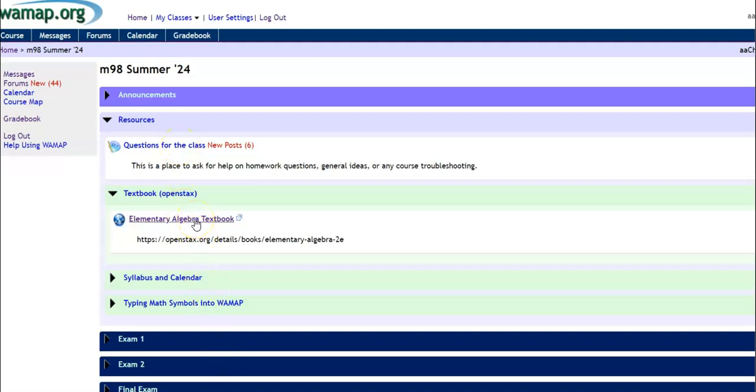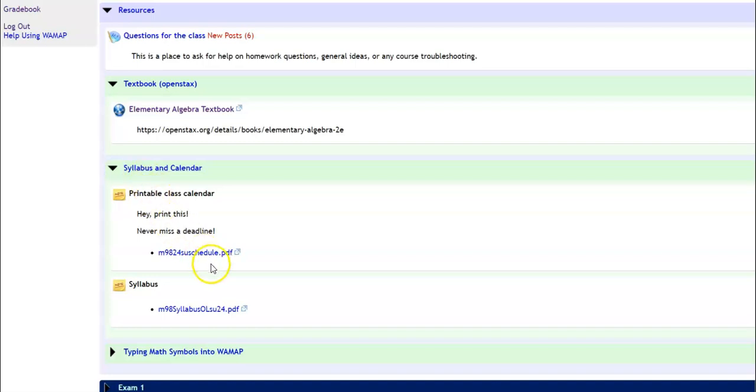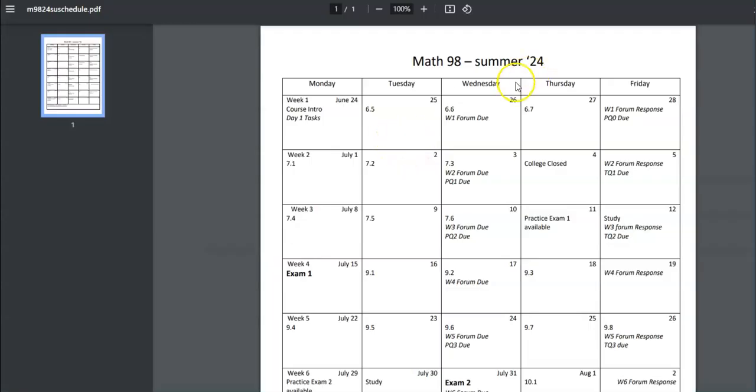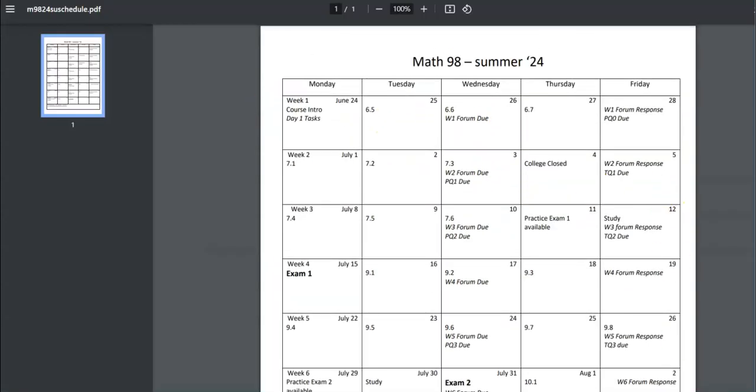This is where the textbook is at. So if you click on here, it'll take you to our textbook in your sections. Two very important pieces. Well, the syllabus, I guess that's important. But printable class calendar, this is huge. So if you click on this and open it up, this is the whole summer for us.